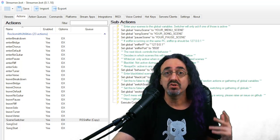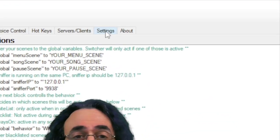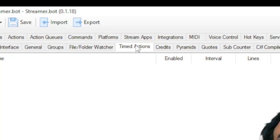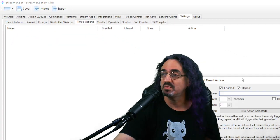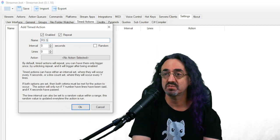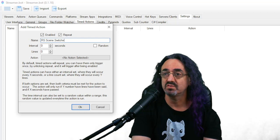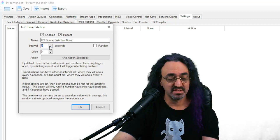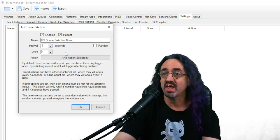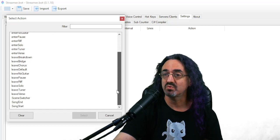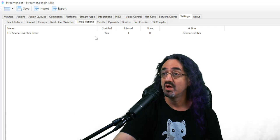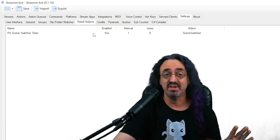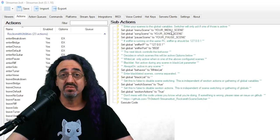So we're going to trigger this to happen on a timer every second. The way we do that is we go to settings and we go to timed actions. Right click to add one. You could call it anything. We could just call this Rocksmith scene switcher timer. Make sure it's enabled. Make sure it's repeating. I'm going to set it to happen every one second, and we need to pick the action, and the action is that one we were just looking at, the scene switcher action. Okay, so now this is happening. Everything in that action is happening every second.